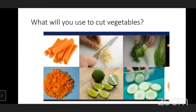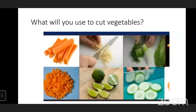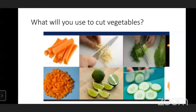Students, observe this picture and tell me - do you observe your mother while she is working in the kitchen? Yes. Do you help her? Yes. What will you use to cut the vegetables? Knife. Very nice! What will you use to cut the vegetables? Knife. Very nice!